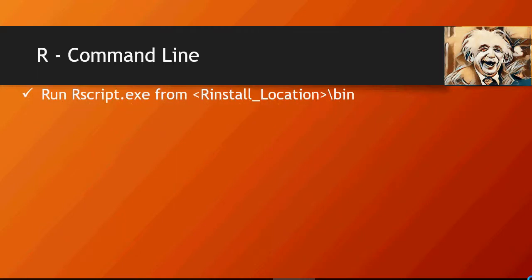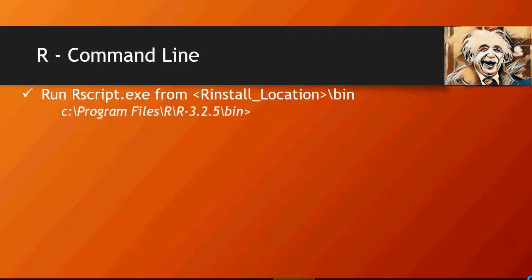There is a rscript.exe file in your R install location under the bin folder. For my install it's going to be C program files R R325 bin.